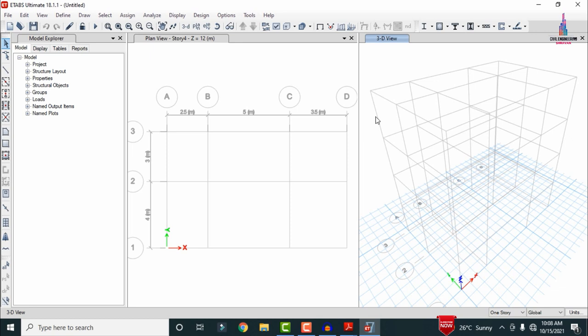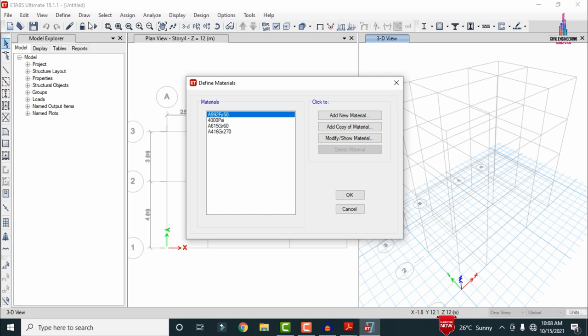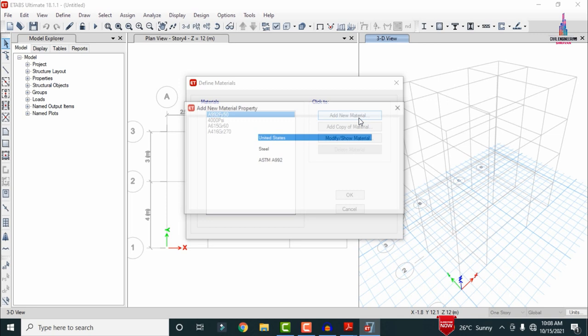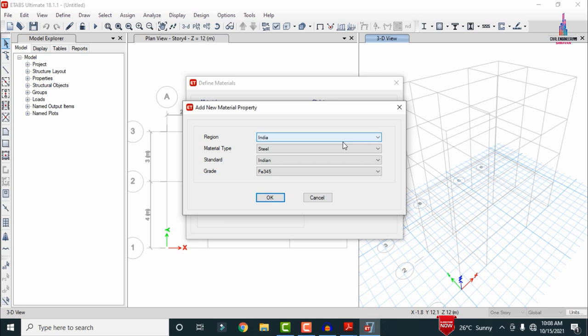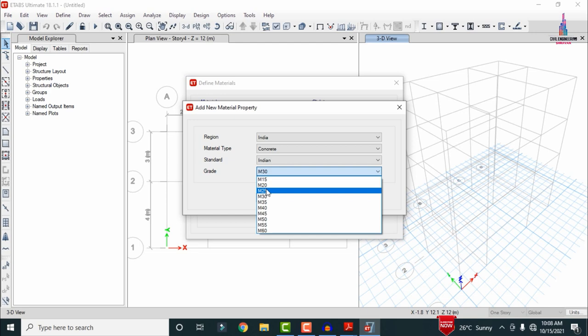After opening the grid lines, we must define material properties — the grade of concrete and grade of steel used for designing. Go to Define and select Material Properties. Click Add New Material. As per the Indian codal provision, select concrete and choose M25 grade concrete. Click OK to add M25 grade concrete for the building.